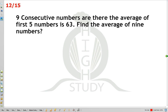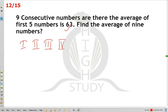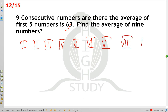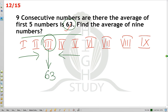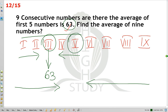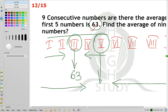Nine consecutive numbers: the average of the first 5 numbers is 63. In 5 numbers, the third number is the center, so the third number equals 63. For 9 consecutive numbers, the fifth number is the center and gives the average of all 9. Since the third of the first five is 63, the fifth overall number can be determined. The average of all 9 numbers is 63.